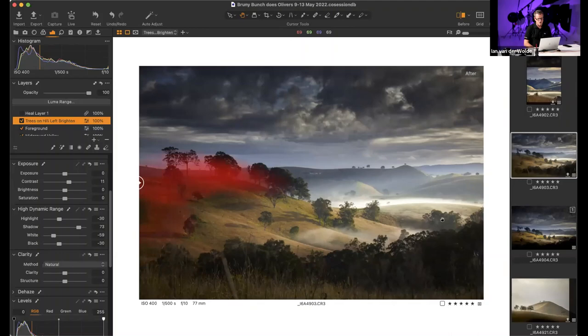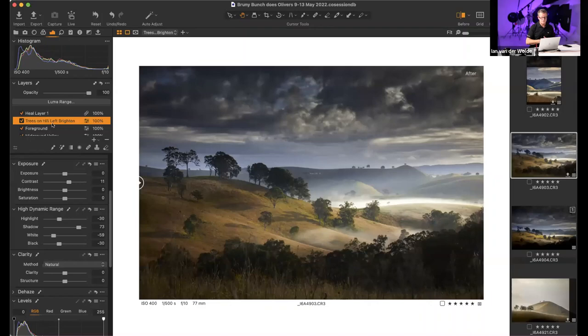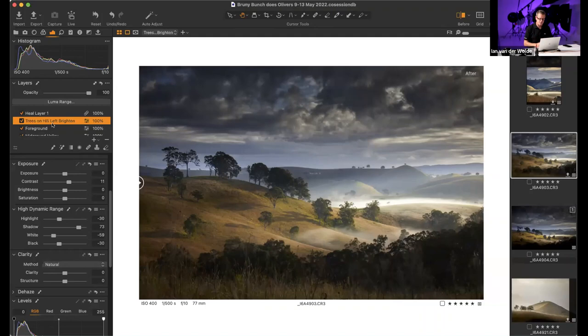The trees in the foreground were a little bit dark, so I created a mask and brightened those areas very subtly — just painting in where I want to adjust, playing around with highlights, shadows, exposure and contrast. If I turn that on and off, you can just see it gives me a little bit more definition in the trees. The last thing I did was remove a distracting stick in the foreground that I thought was detracting from the overall composition. So I did a heal layer to remove that. That's a simple way I would approach an image.